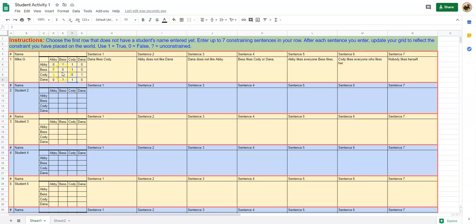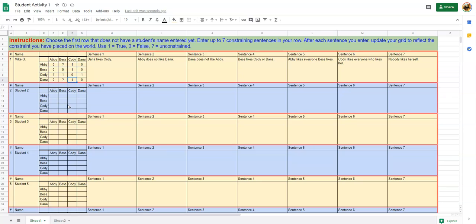Your sentences will constrain the world in some way, and the object of your activity is to constrain it some but not completely.